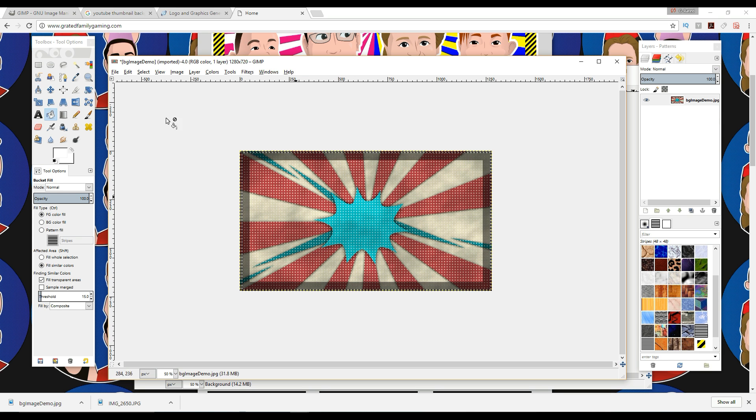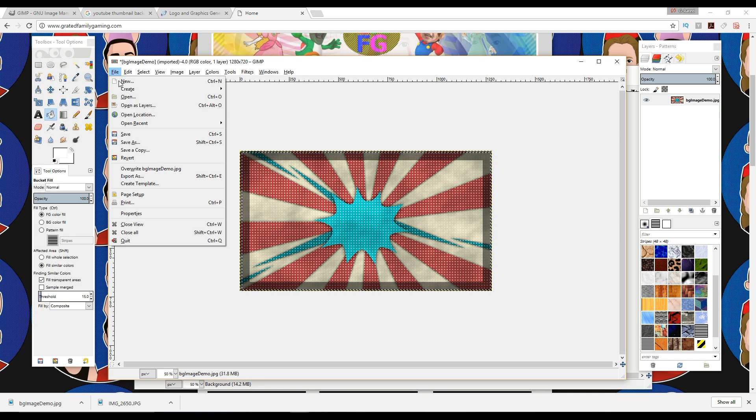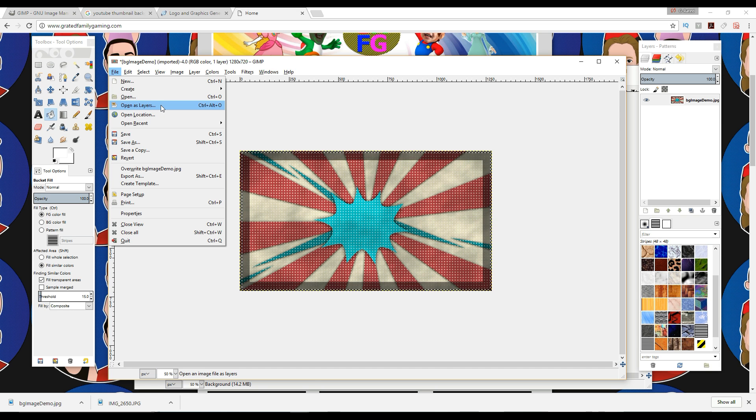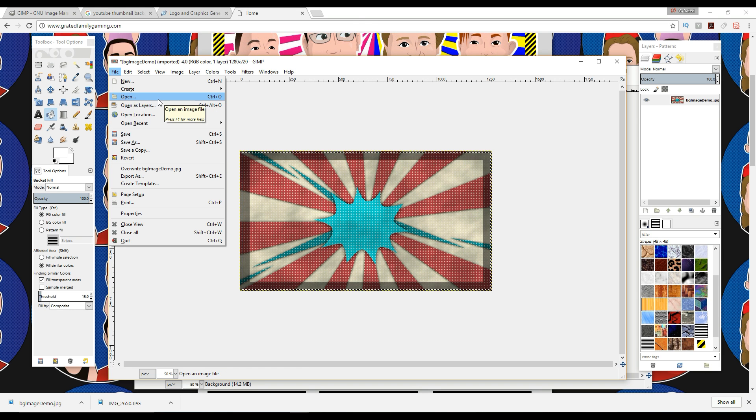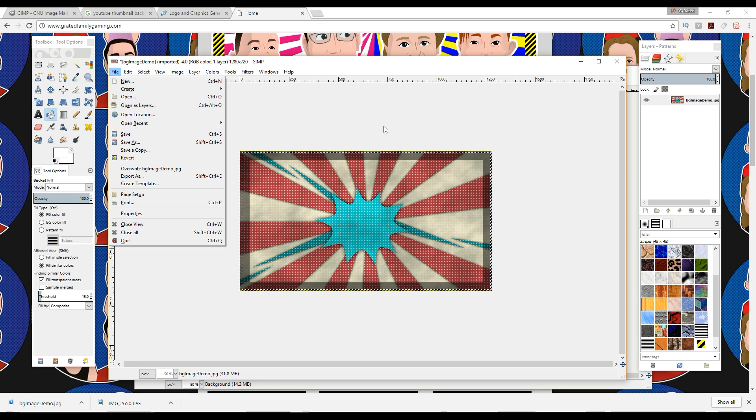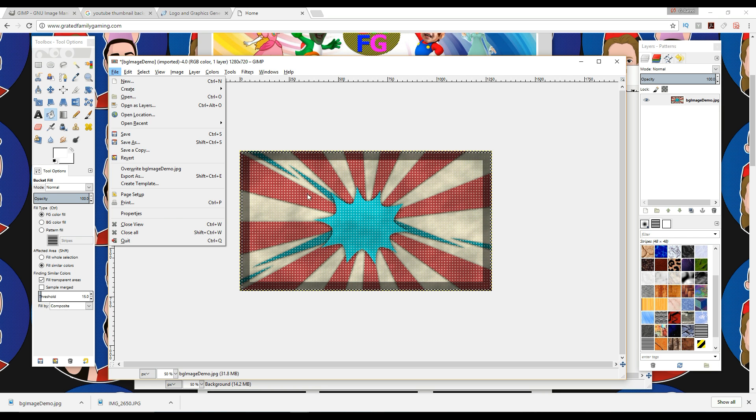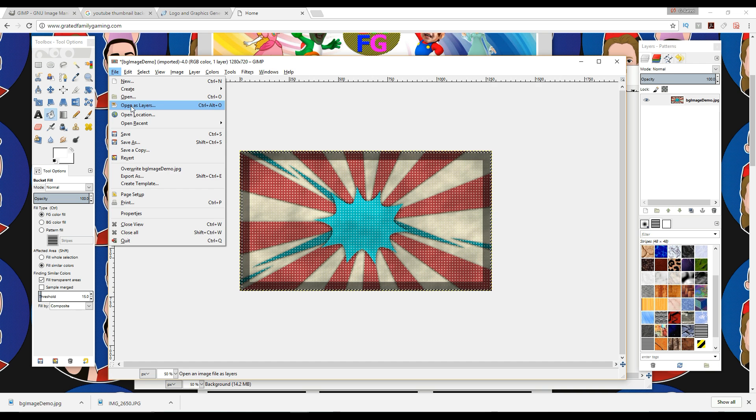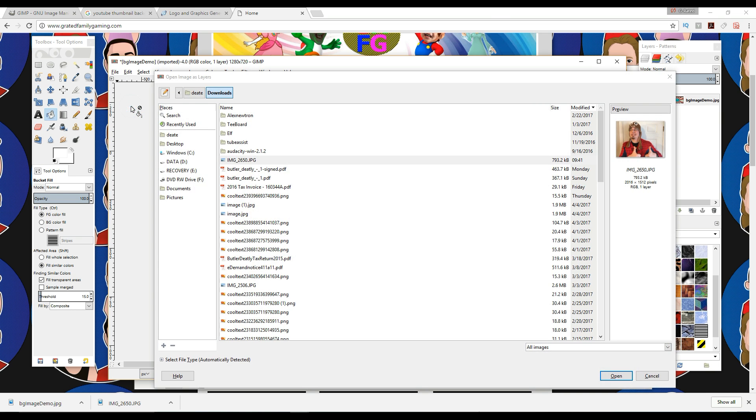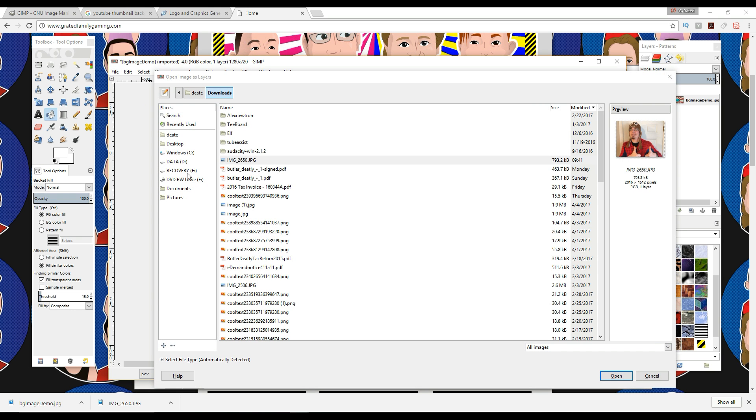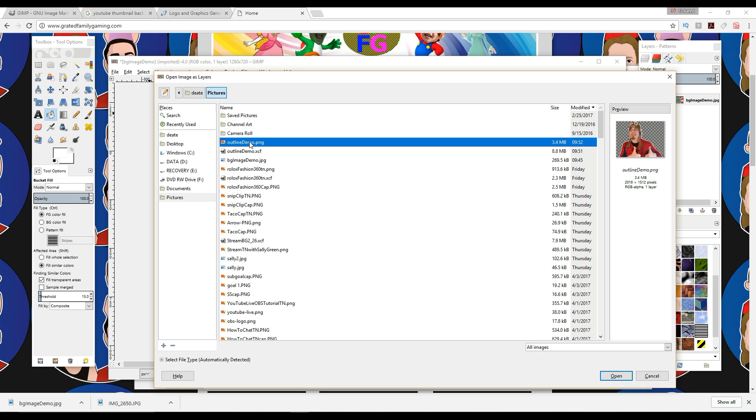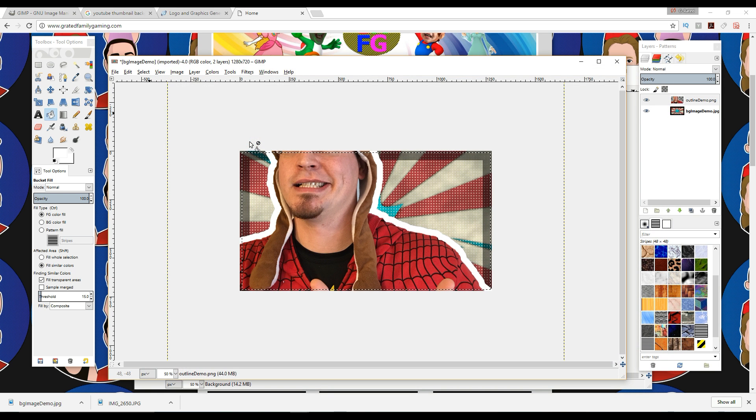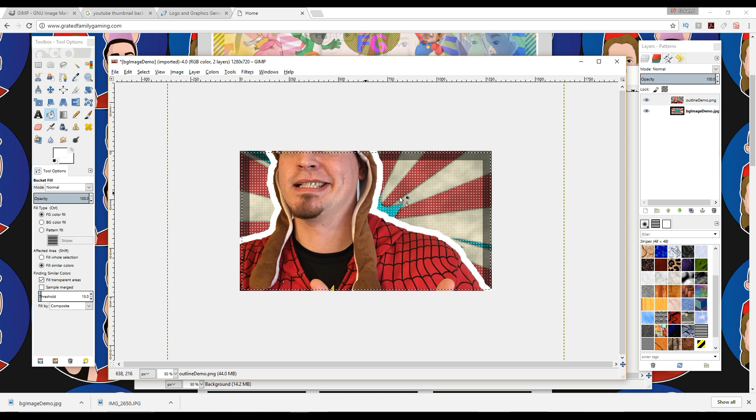Now we can close this one. Okay, so now we want to import that picture that we created over here. We're going to go to File, Open as Layer. So if we open, basically what we're doing is we're creating a whole new window to work from, but if we want to open something in here and add it as a layer, you want to go down to File, Open as Layer, and we're going to find this in the pictures, Outline Demo, that picture that we just created right there. So we're going to pull that in. Oh, it's a little bit big.